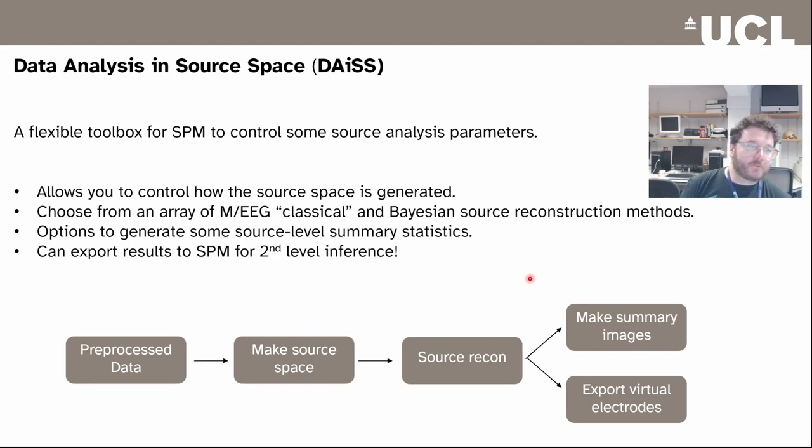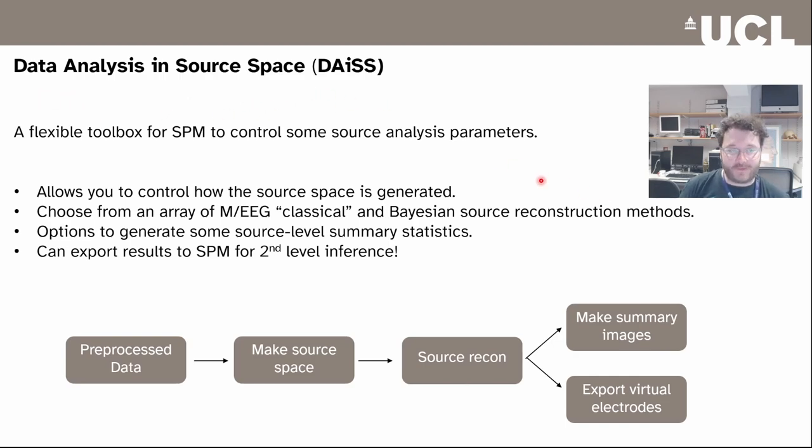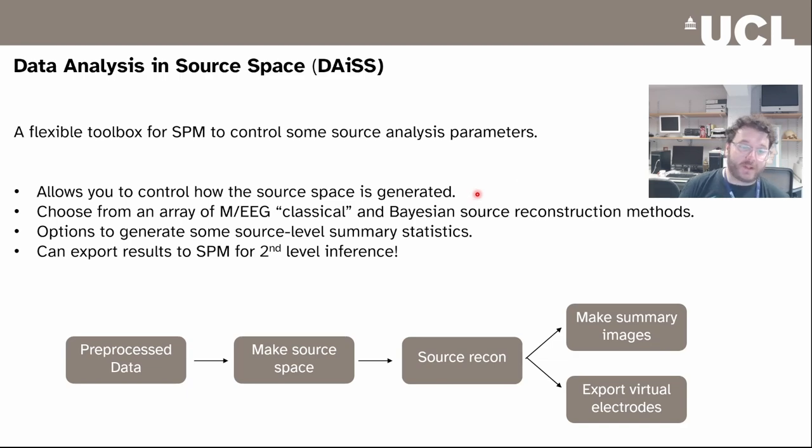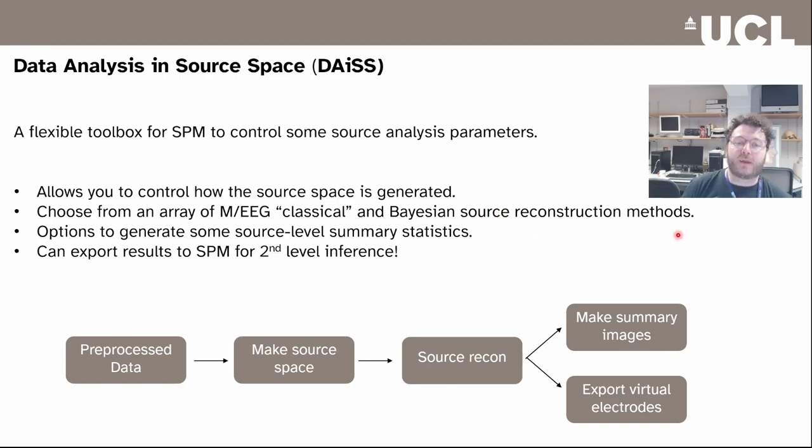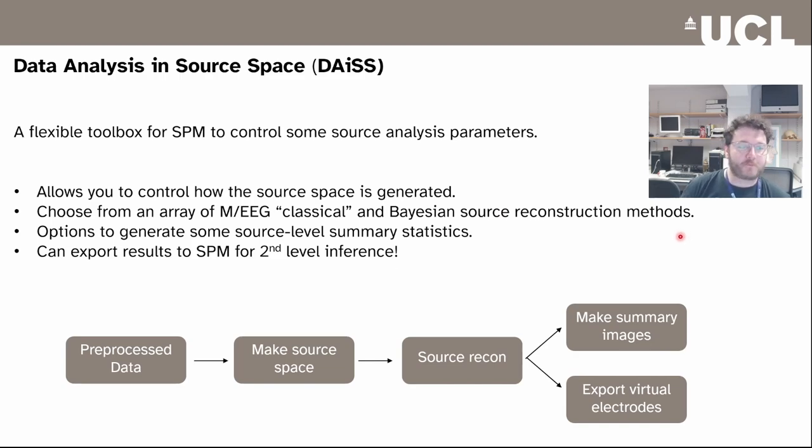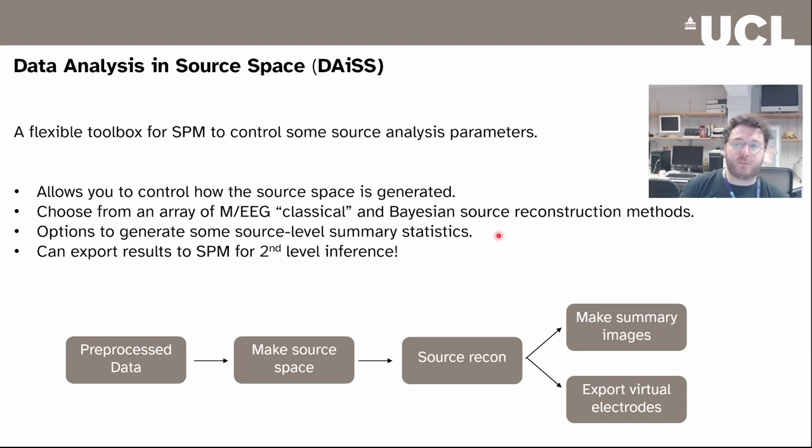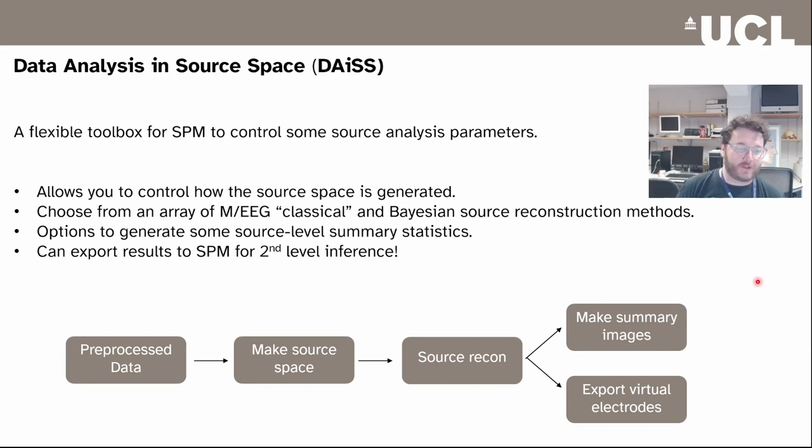We also have built into SPM a separate toolbox called DIAS, which stands for data analysis in source space. It's incredibly flexible - its ability for you to basically chain lots of different analysis methods together is its real power. Key features include choosing how you generate your source space, not assuming it's completely constrained by the cortex. There's a whole gallery of source inversion methods you can use from Bayesian methods to spatial filters. And there's lots more things you can analyze in source space with this toolbox. The good news is a lot of this can be exported to SPM second level inference tools.